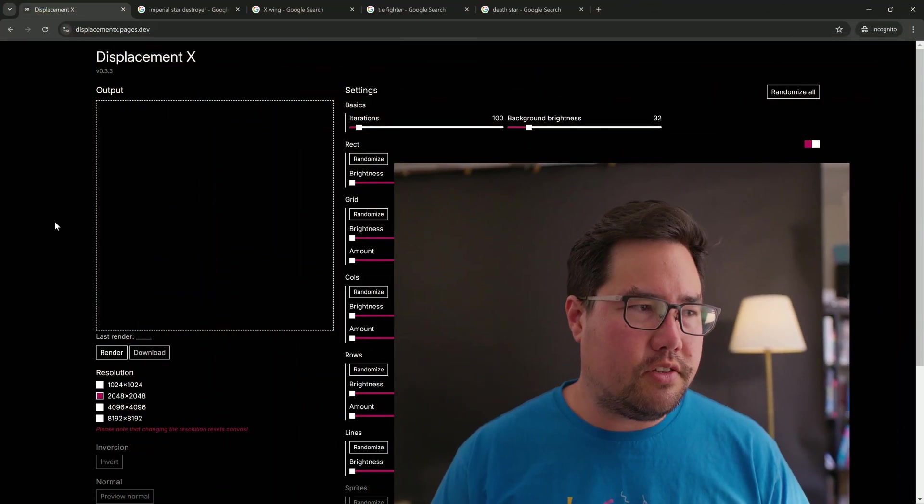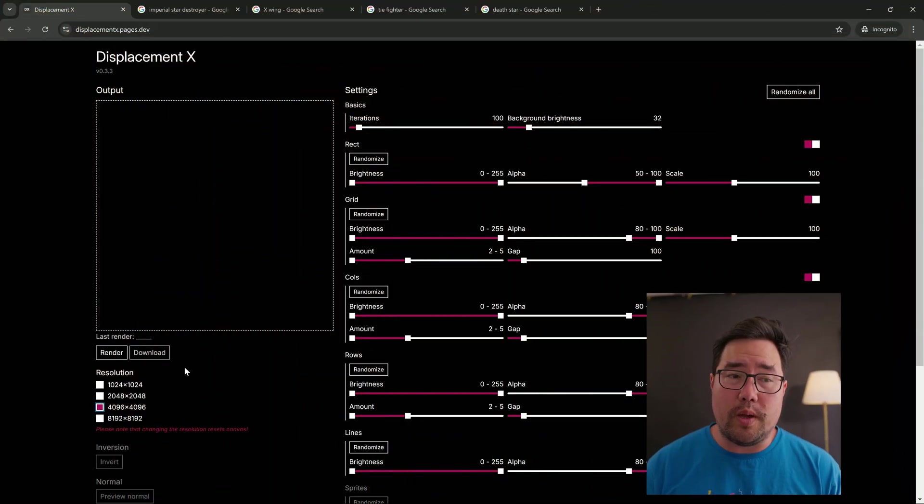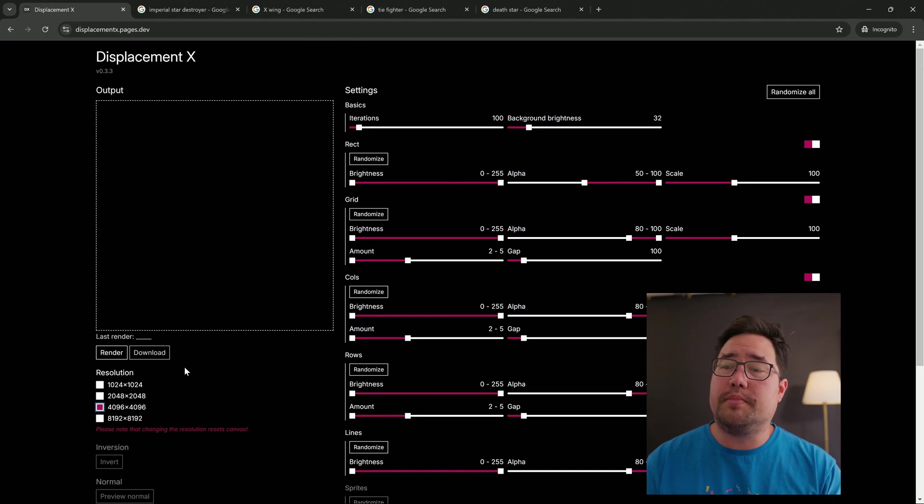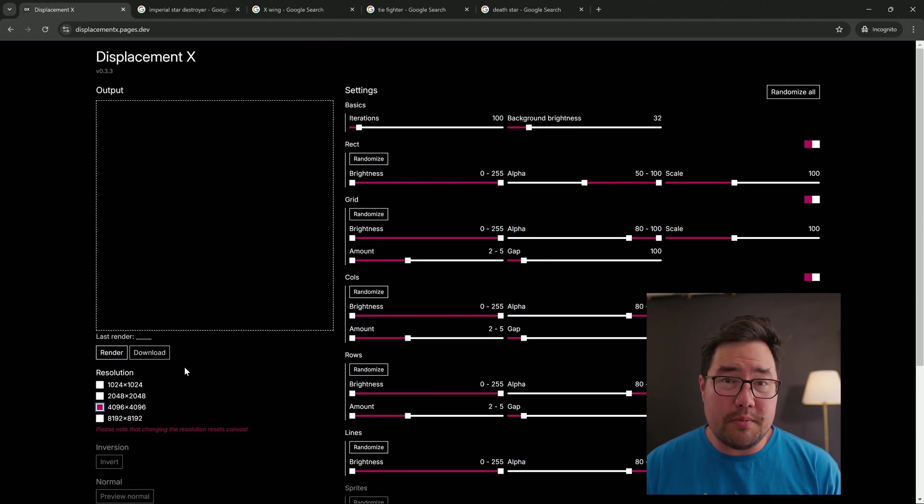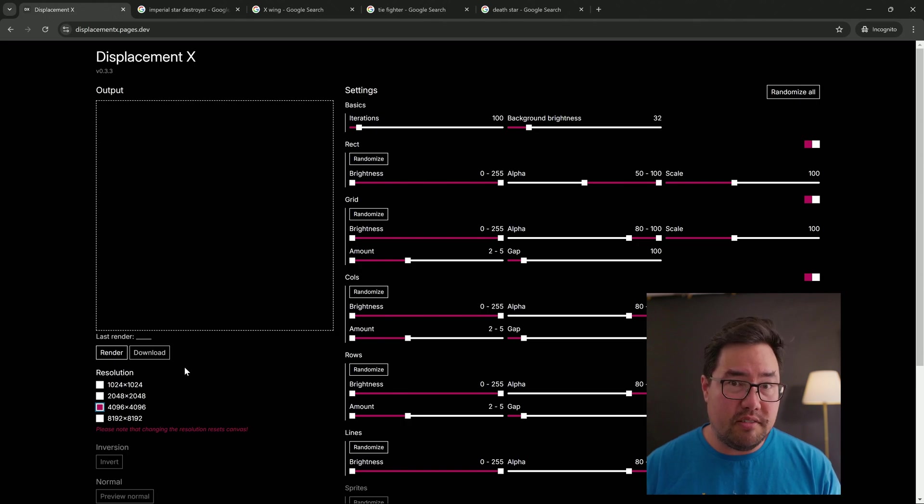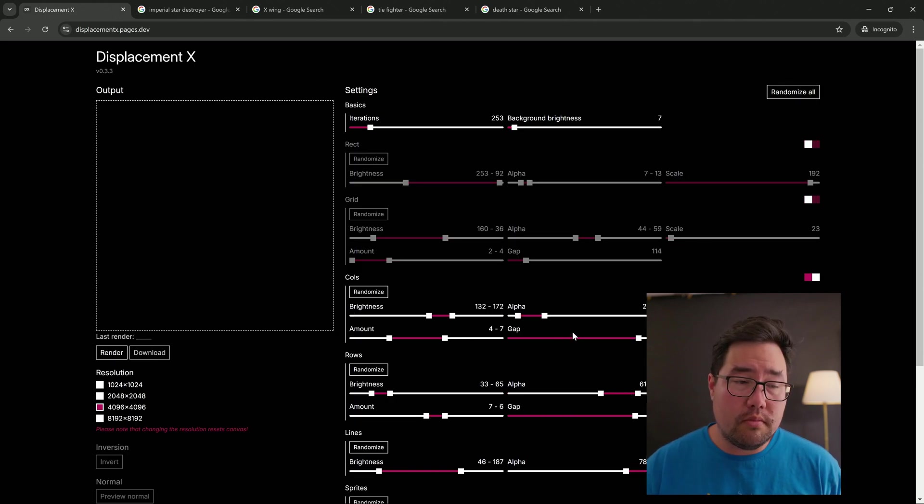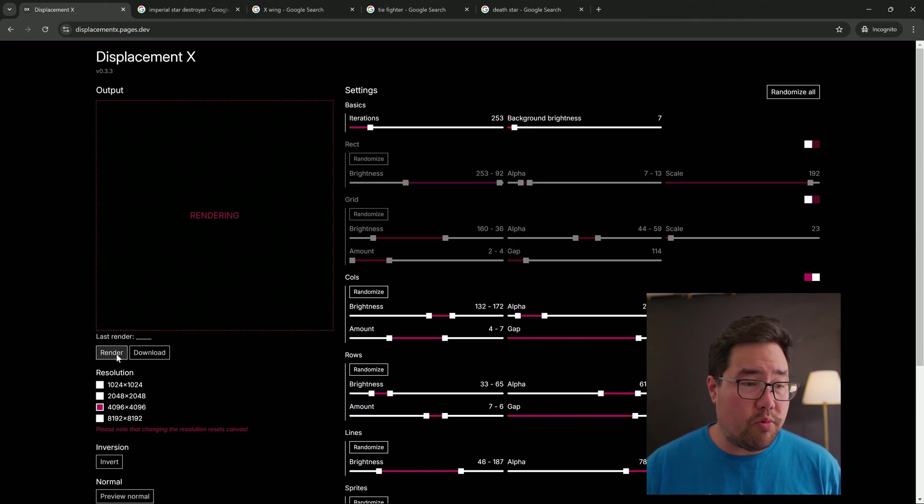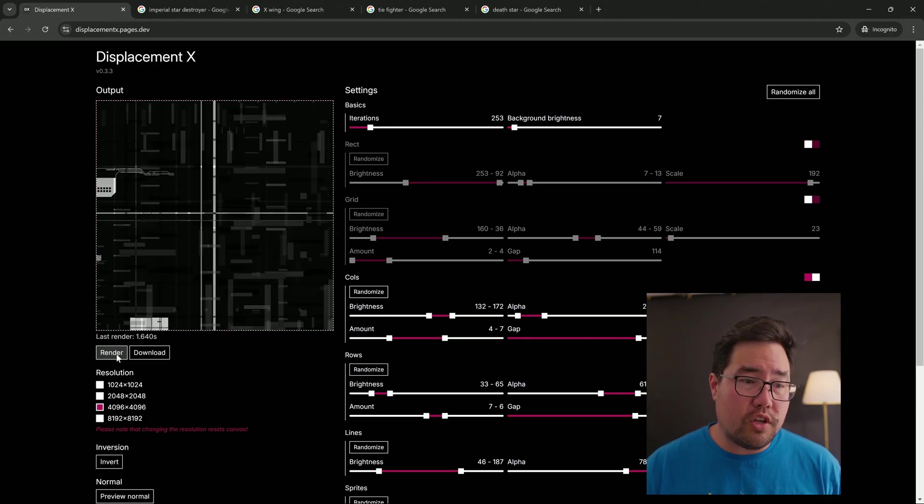So let's try and create our own. But before we get into Unreal, let's visit a website called DisplacementX - link in the description. It's a really fun website that, using JavaScript and a few settings, can create displacement maps that are decidedly greebly. First thing to do is choose your resolution, and then you can just start playing around with settings.